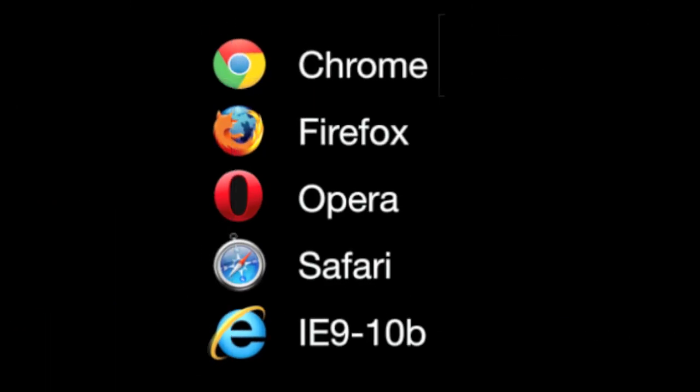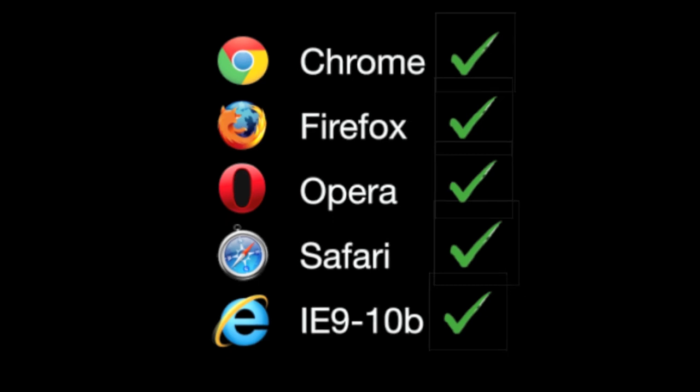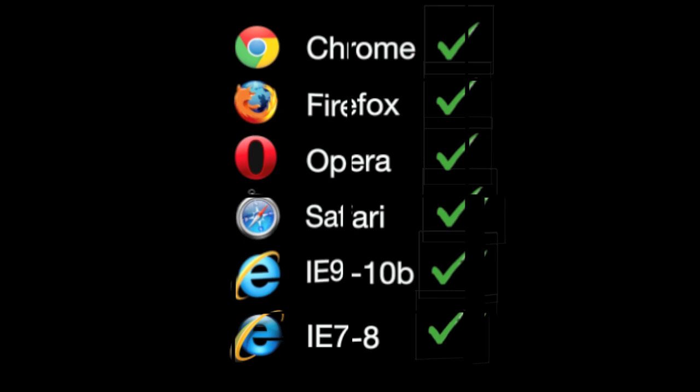Now let's look at the browser support situation, and the news is quite good. All of the five modern browsers that you might expect to support sibling selectors do. The surprising news is that IE8 and even IE7 support sibling selectors quite well, as long as you don't mess too much with the DOM with JavaScript.